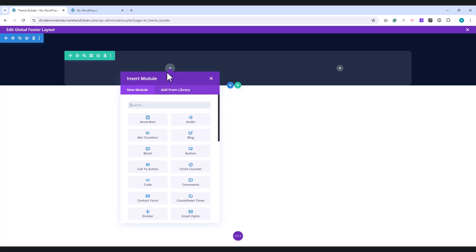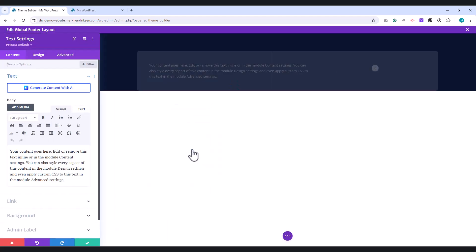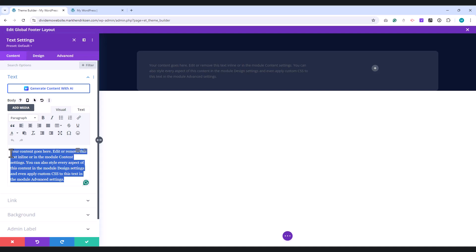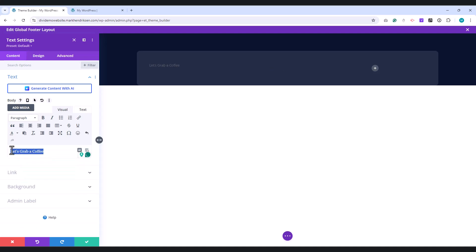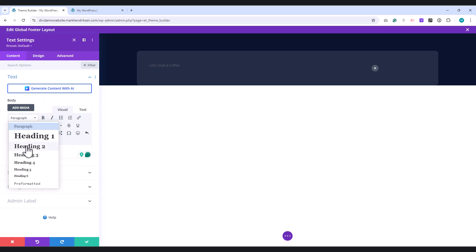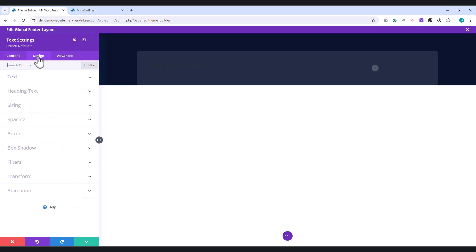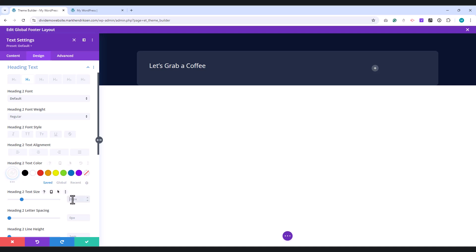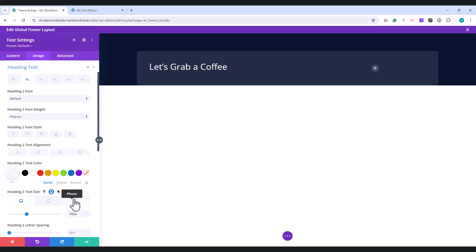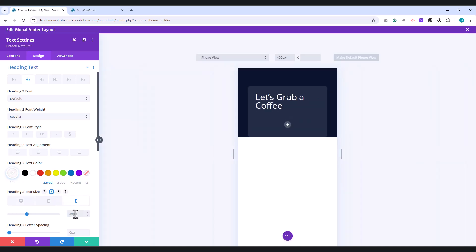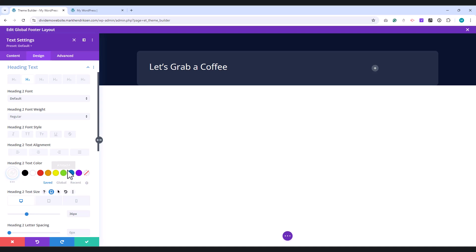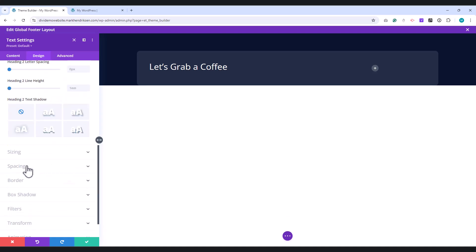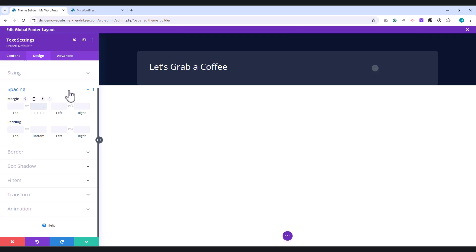Place a Text module in the first column. In the Text field, add your H2 title. Next, go to the Design tab. Under Heading Text, select H2. Set the color to white, and set the font size to 36 pixels. Then, switch to the Mobile view to adjust the font size to 28 pixels. In the Spacing section, set the bottom margin to 5 pixels.